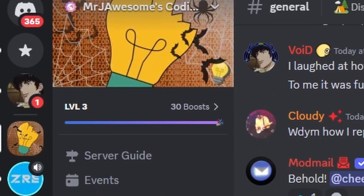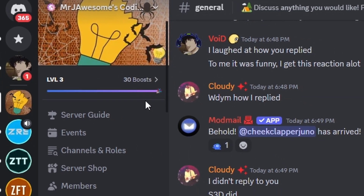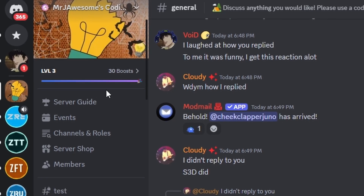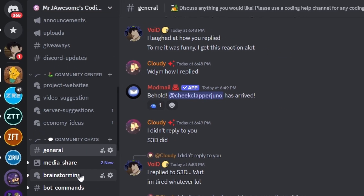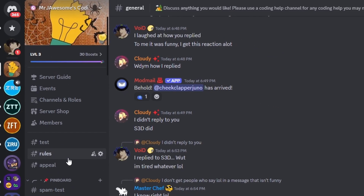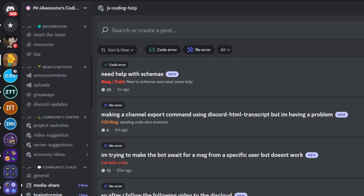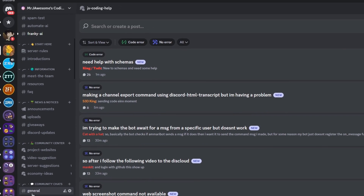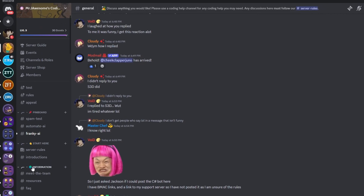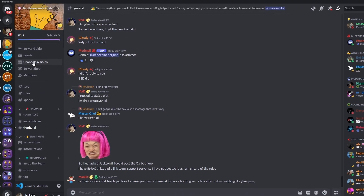So that's how you make an auto slow mode system for your discord.js version 14 bot. If you need any help with this, go ahead and join the server in the description below and use our help channels — I'll be happy to help you out. You might as well just join anyway because this is a pretty good coding community. And with that, I'll see you guys in the next video.